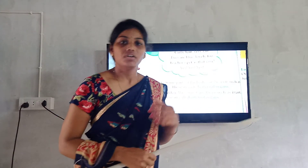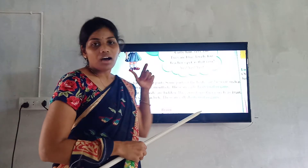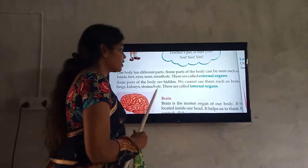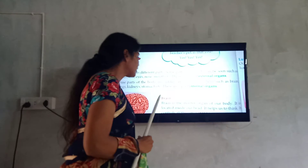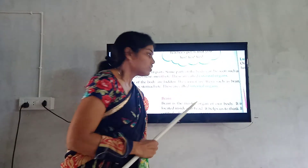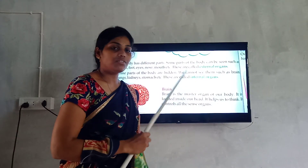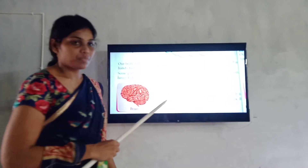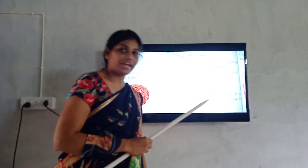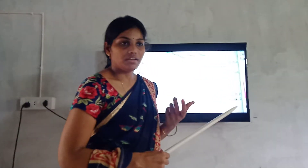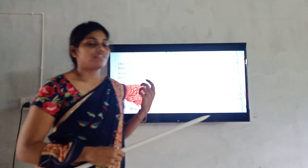Internal organs means the parts hidden inside our body. So we are going to the next part. Brain — brain is the control master of our body.